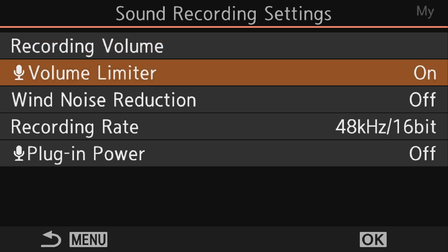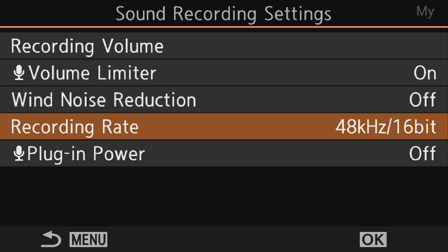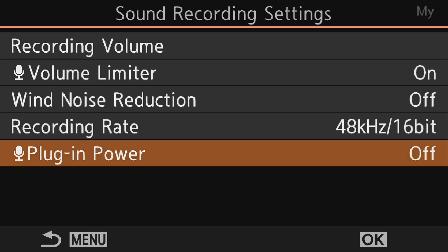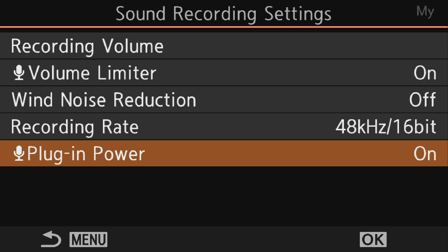Looking at the rest of these settings quickly: the volume limiter basically helps reduce clipping when your audio gets too loud — it works okay. Wind noise reduction I always keep turned off because it degrades the sound quality of your recordings; I'd rather do any noise reduction in post-processing. The recording rate — I found 48/16 is perfectly fine, but you can try the higher bit rate if that gives you better audio. Plug-in power defaults to off, and this may be your problem if you're having issues recording audio with an external microphone. Condenser microphones generally need this turned on; microphones with their own internal battery or wireless microphones like the Rode Video Go can leave this turned off. But for most on-camera condenser microphones, boom microphones, and lavalier microphones, plug-in power needs to be turned on.